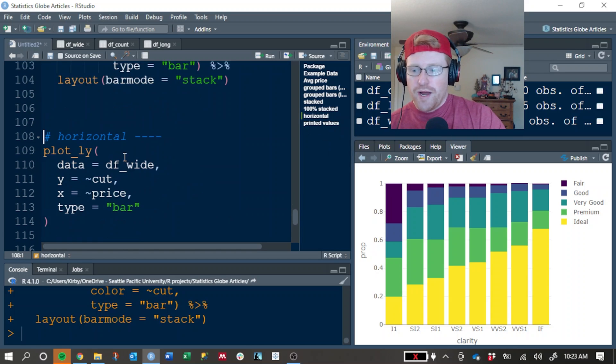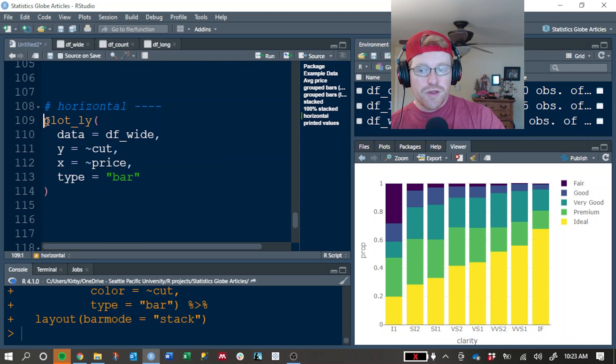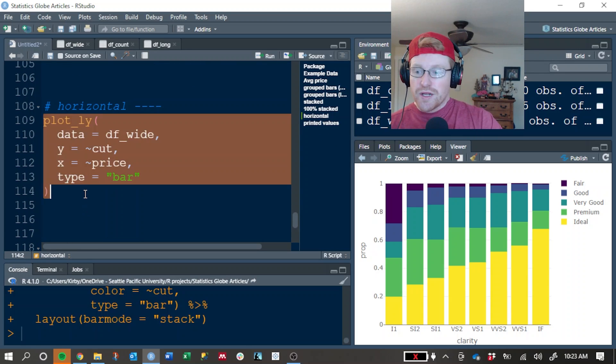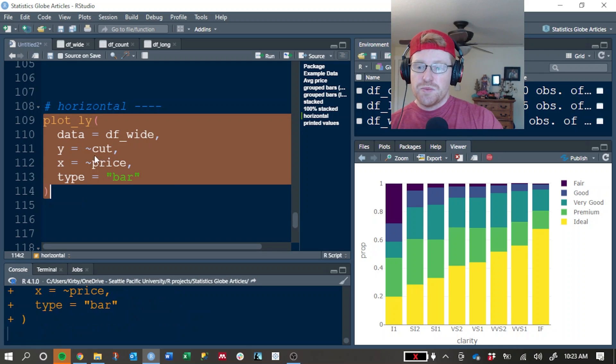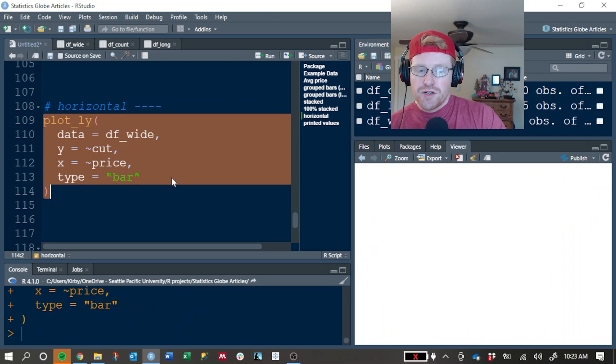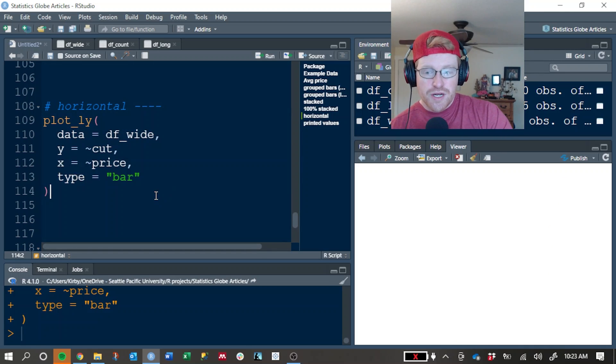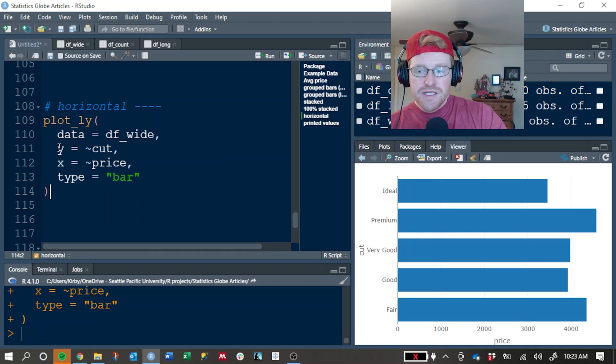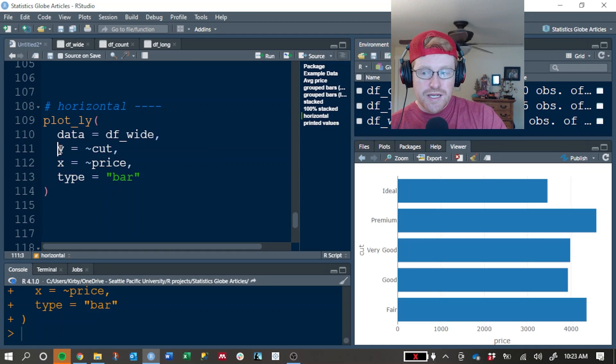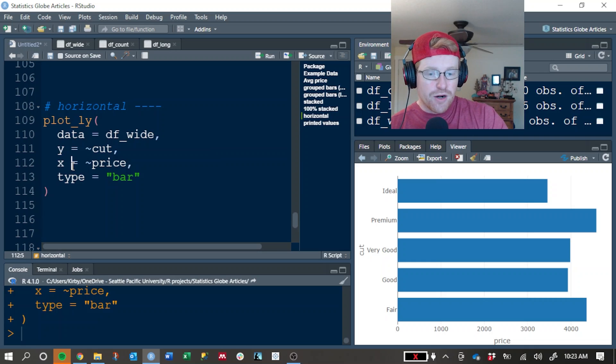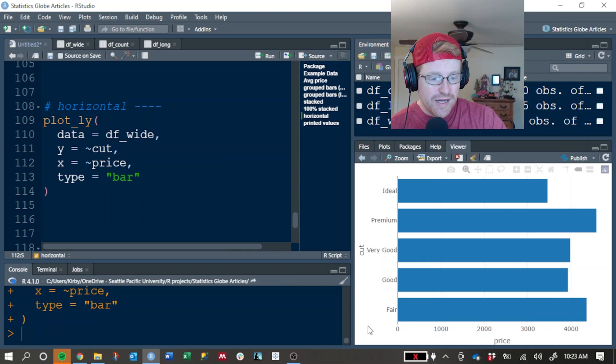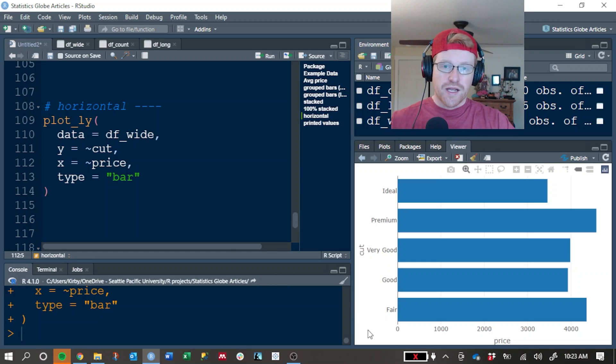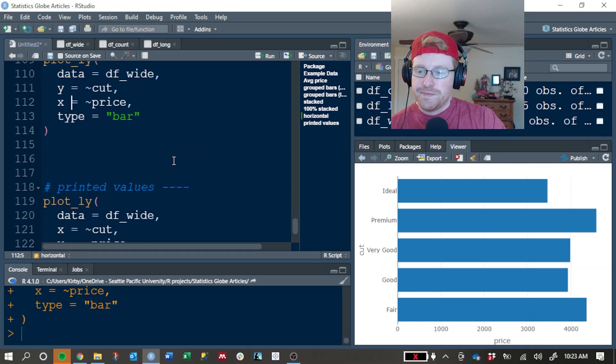So we'll wrap up this tutorial with a few relatively easy modifications at this point. If you want it to be a horizontal bar chart instead of a vertical one, the easiest way to do that is just switch your x and y arguments. So we've done that here, and now we have bars that are going side to side instead of bottom to top.